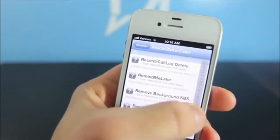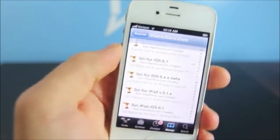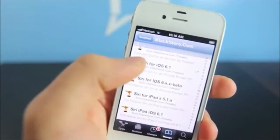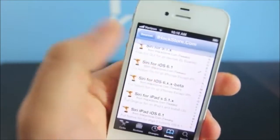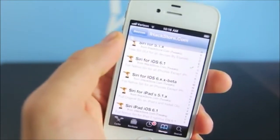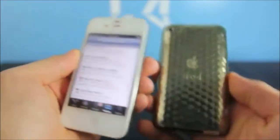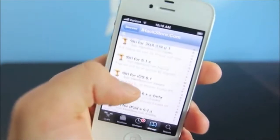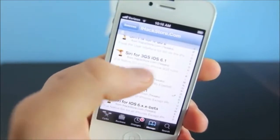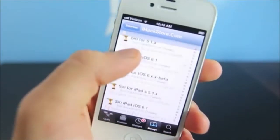Scroll to the S section and keep scrolling a bit until you get to the Siri entries. Here it is — Siri for iOS 6.1. This is what you're going to install on your iPhone 4 and iPod touch 4th generation. If you have a 3GS, this is the one you're going to install — the one listed up here.